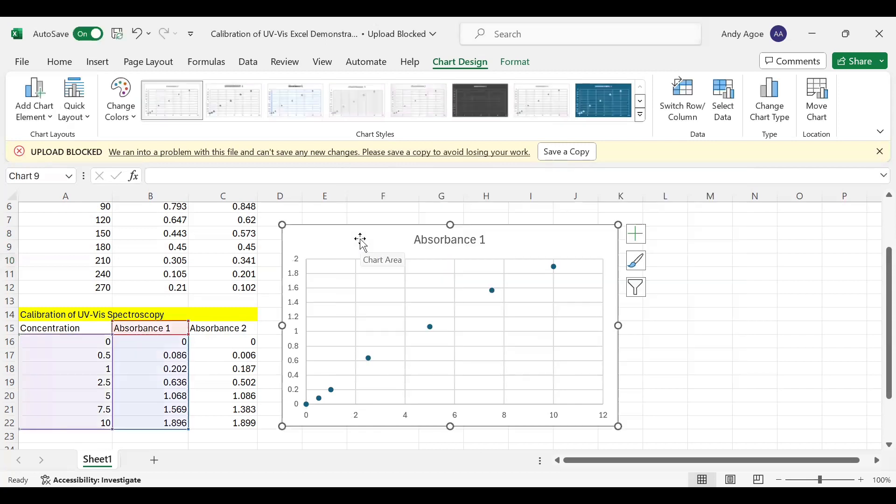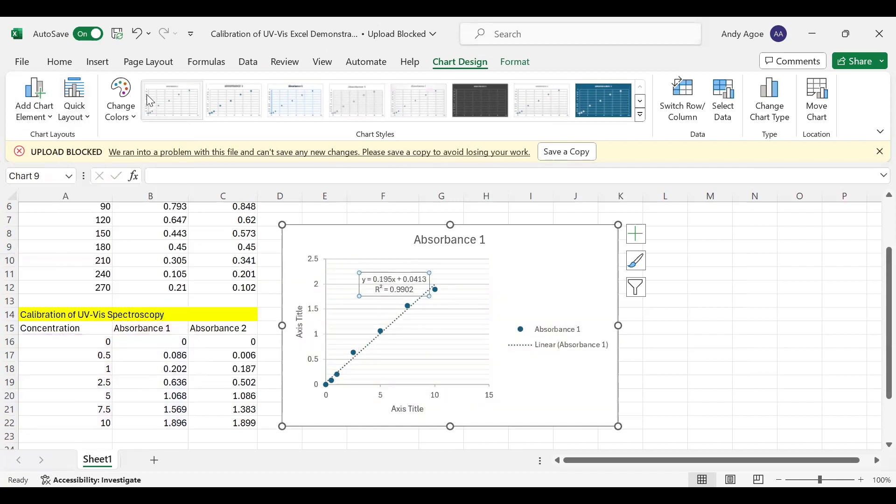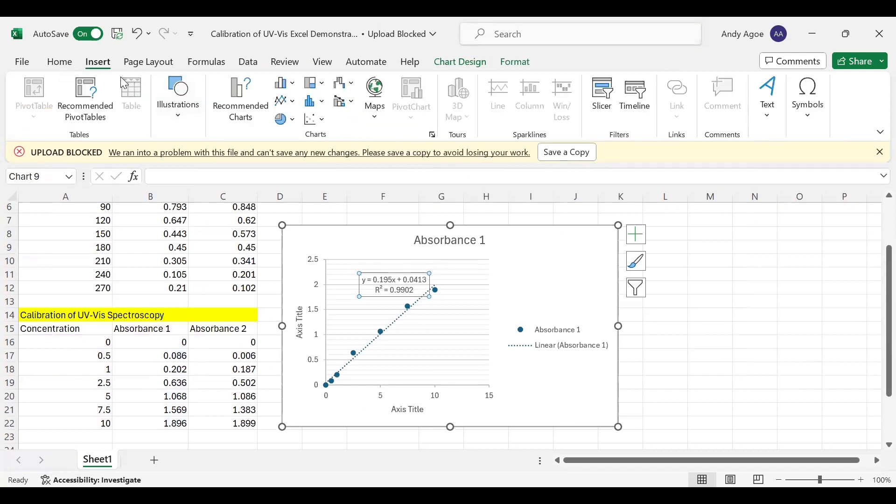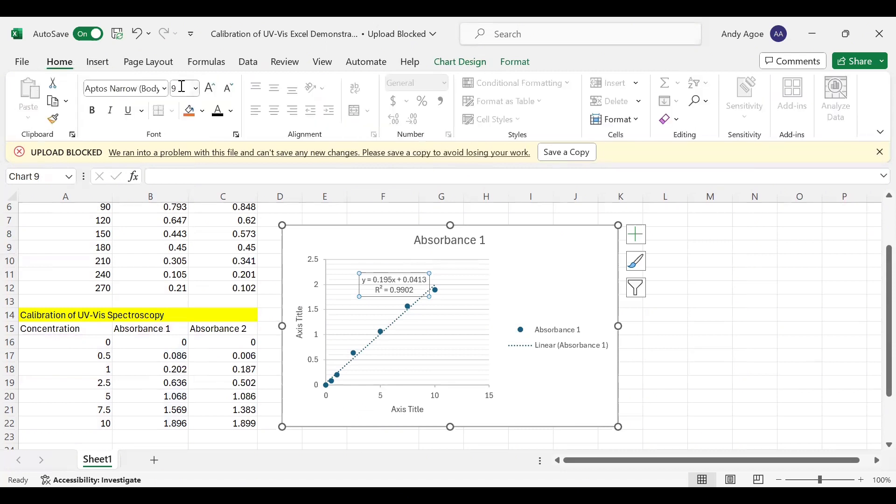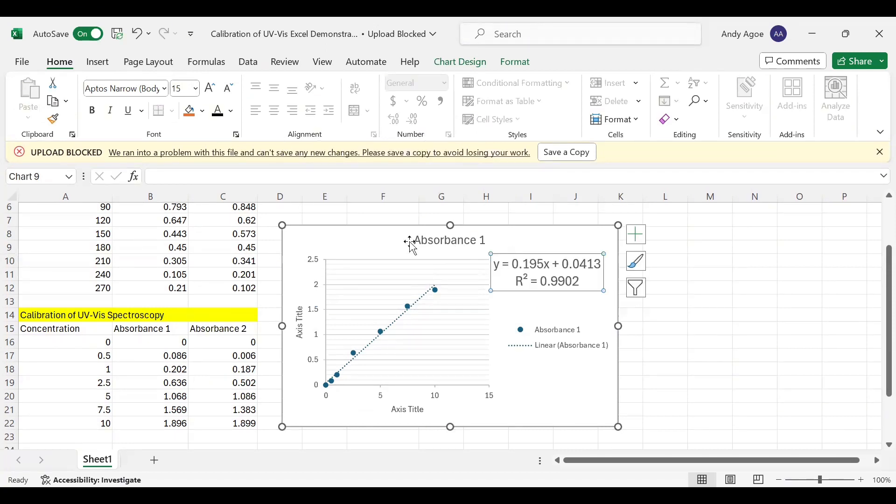Now to quickly display the equation of a line, we can access it by going to the Quick Layout, then we select layout nine. Then we have our equation of a line with our R-squared value. Let me increase the font size to make it more visible.